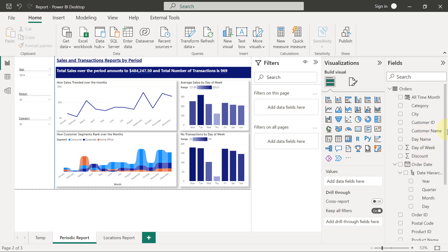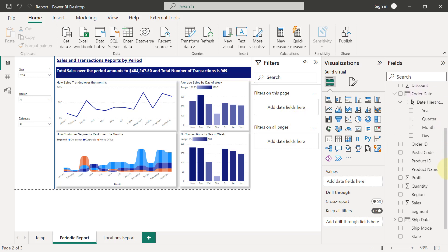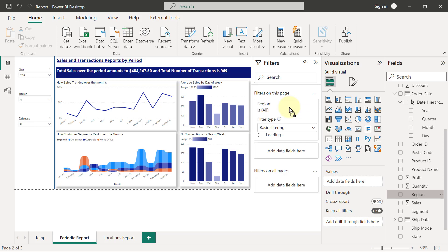I'm going to drag region and put it inside the box for filters on this page. If I put region here, you'll see my region field is there.